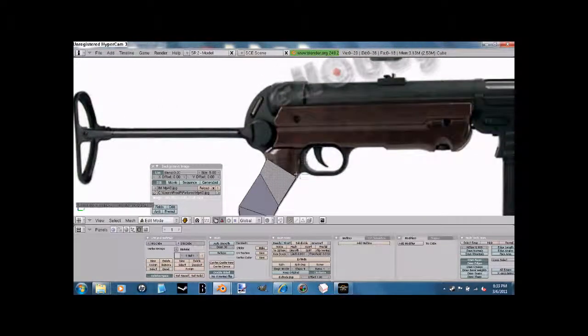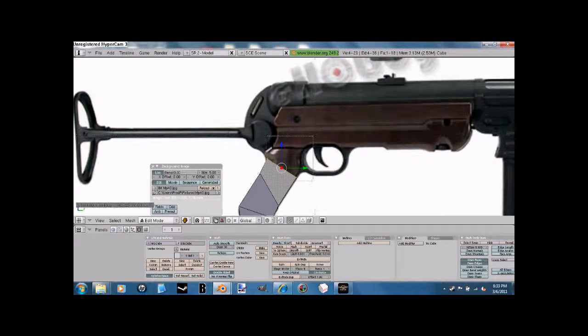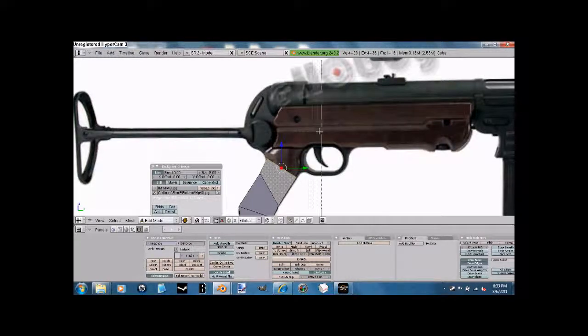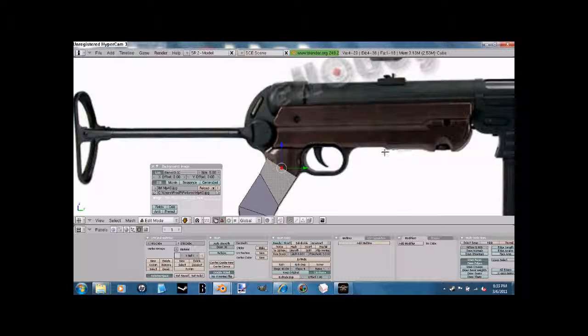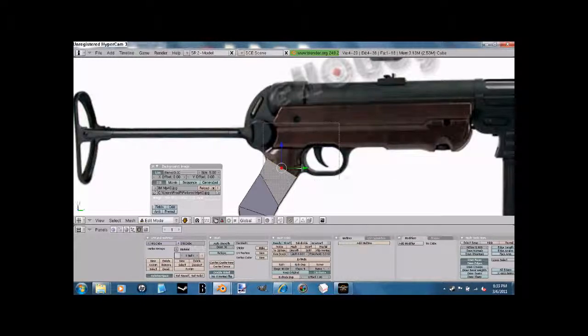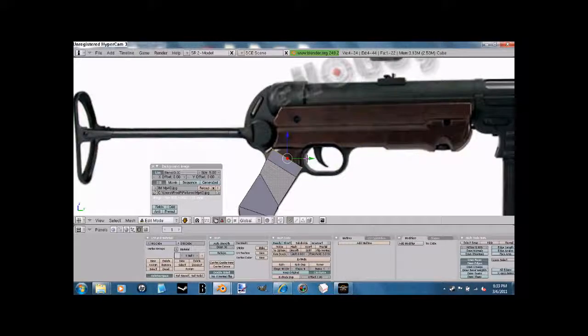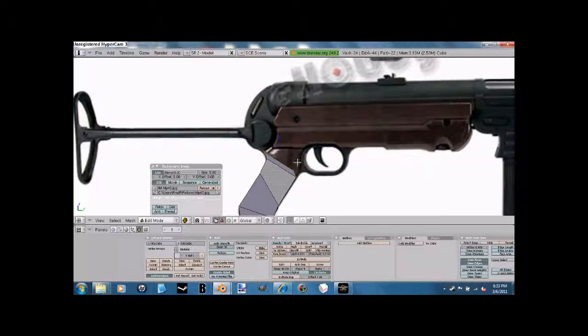I'm going to now press, select both of those by pressing that, B, and make sure you hold it down or it'll turn into this and start selecting. Don't use that. Now, press B. Now, press Extrude Region. Okay, bring it to this. Okay?